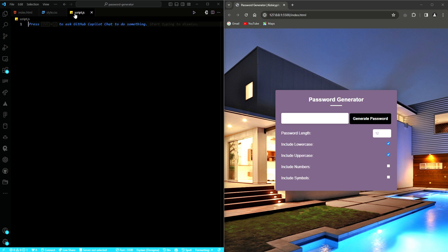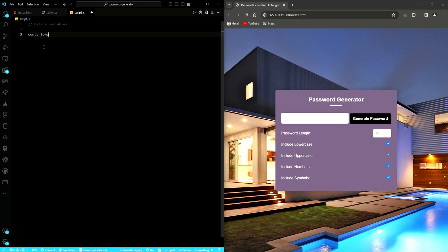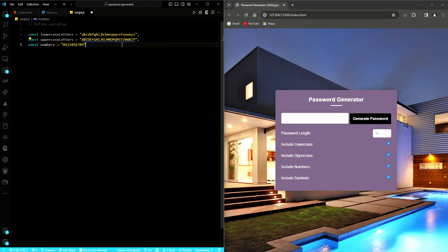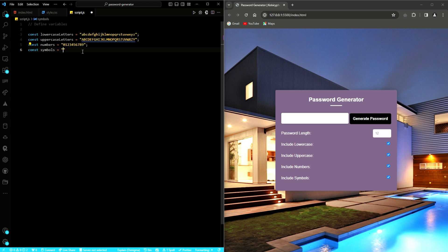With that said, now let's move on to the main focus of the video. To begin with, we define four constant variables that can be used to store possible characters which can be used in the generated password. We have lowercase letters, which will contain all lowercase letters from A to Z. We then have uppercase letters, which also contains all uppercase letters from A to Z. We have numbers containing all numeric digits from 0 to 9. We also have symbols, which will contain a set of special symbols often used in passwords.